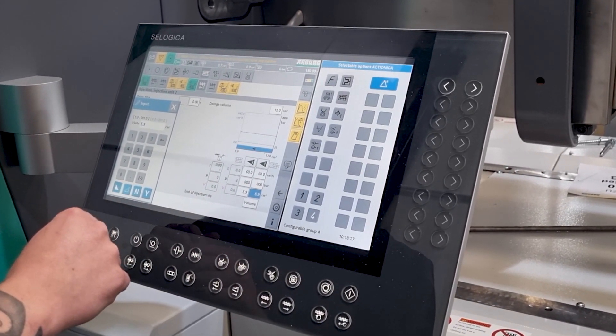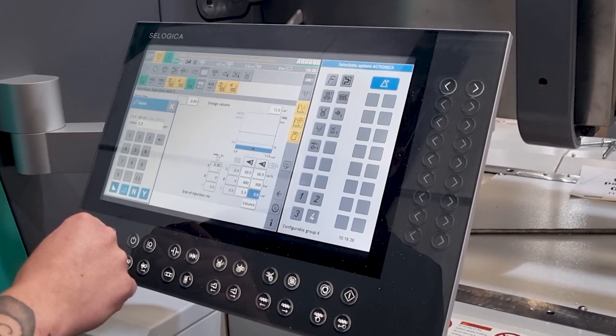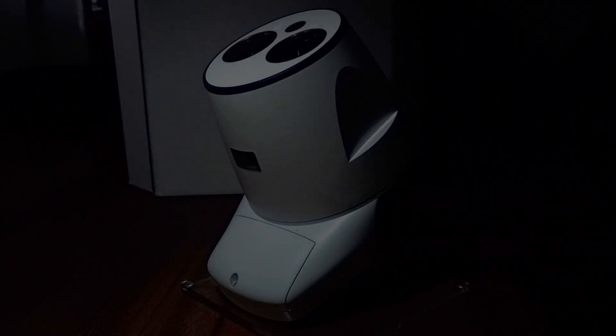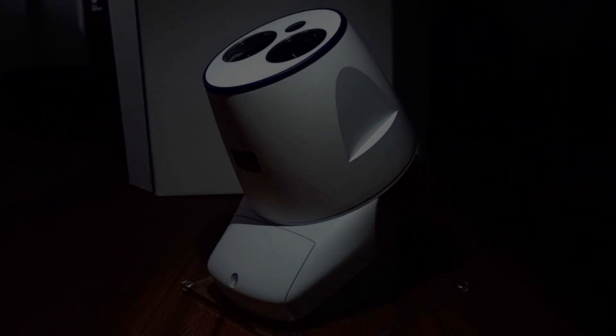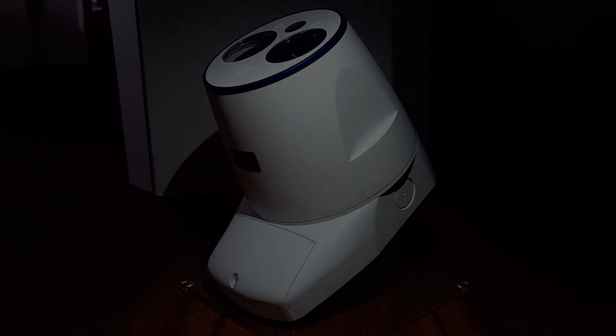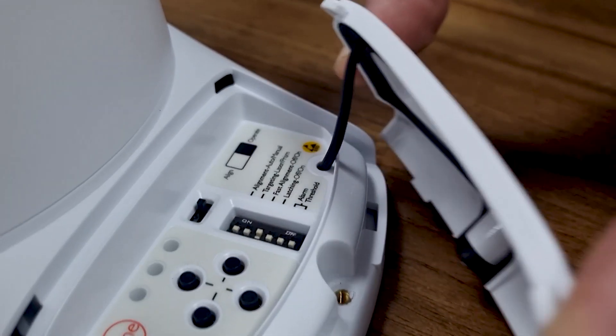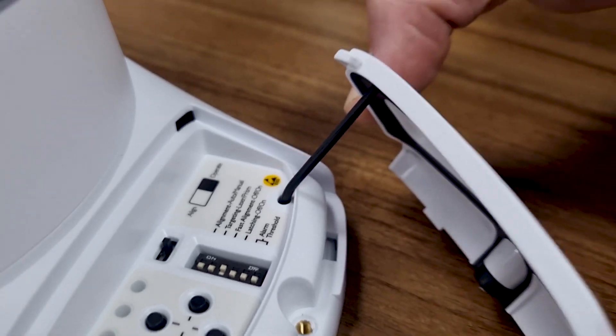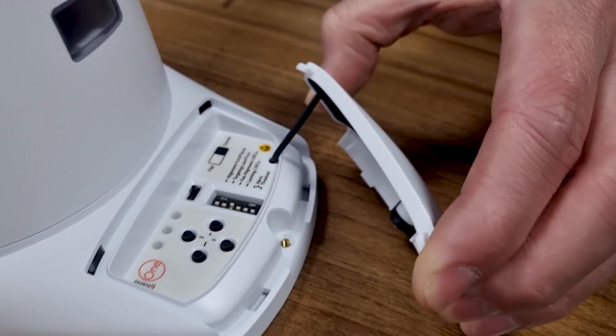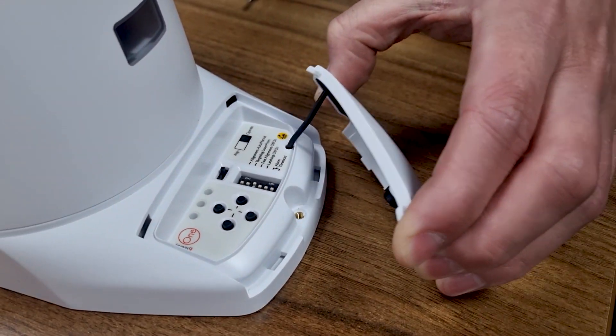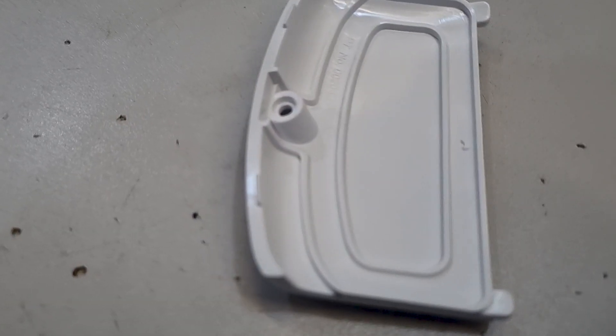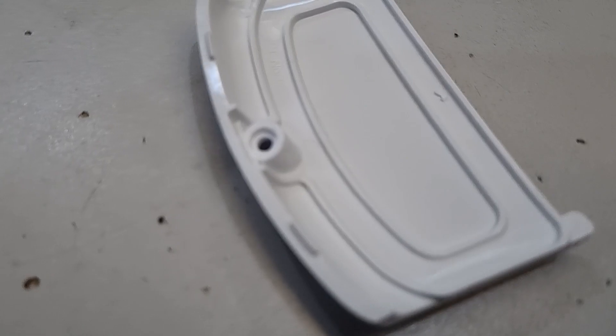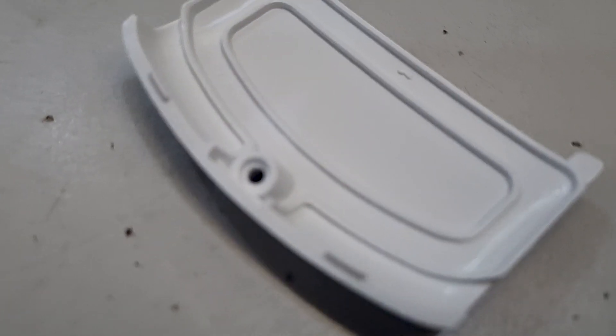So the particular example we're going to look at is a control panel cover for a smoke detector. On this cover we have a TPE tether and this keeps it attached to the smoke detector which is usually installed in high places. As you saw earlier the tether is over molded onto the cover which is pre-molded just a few moments before.